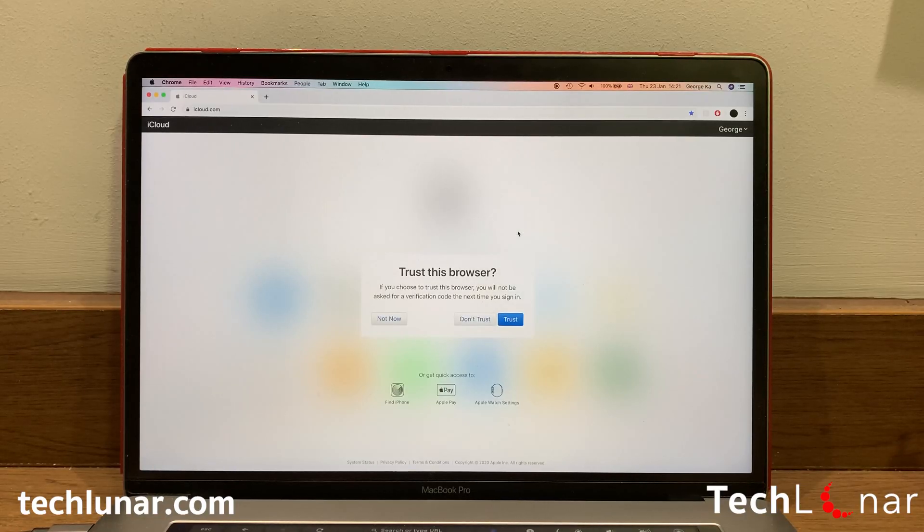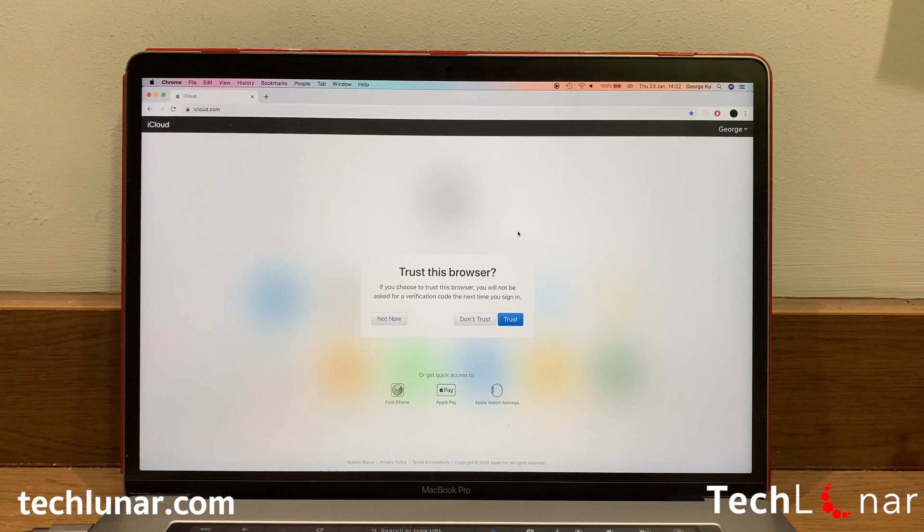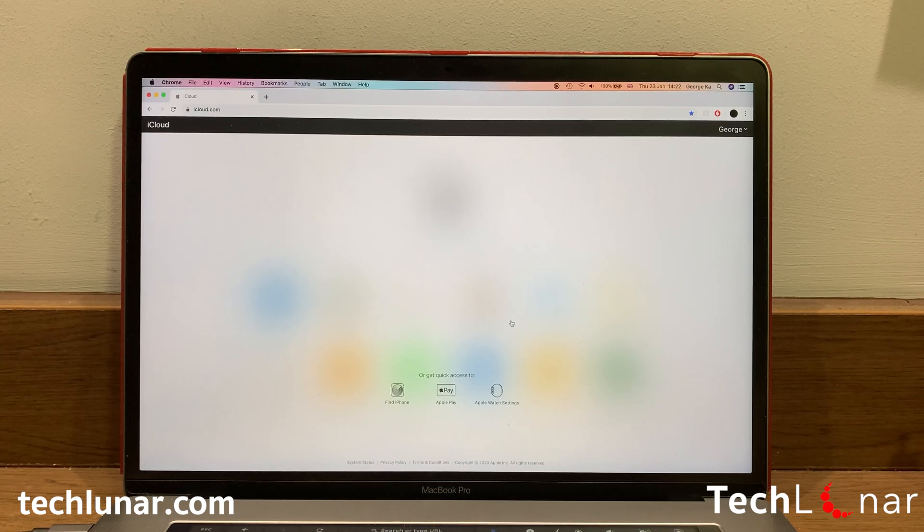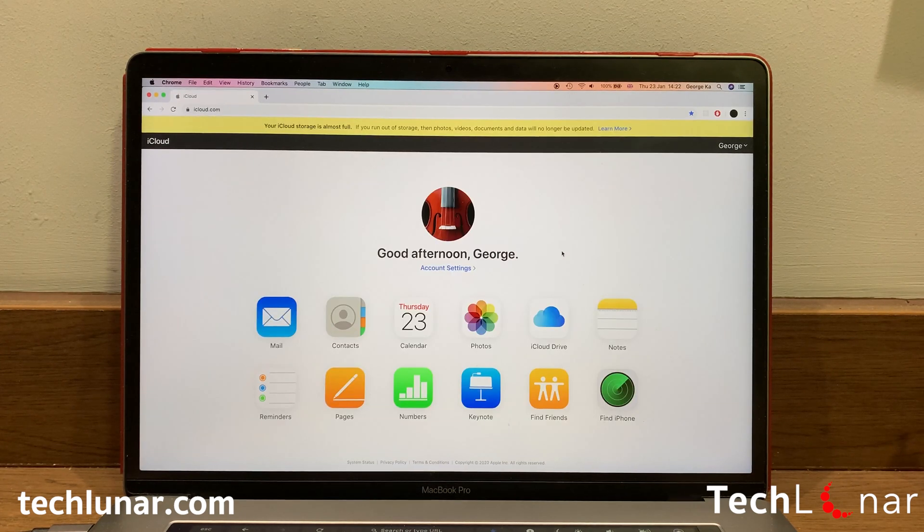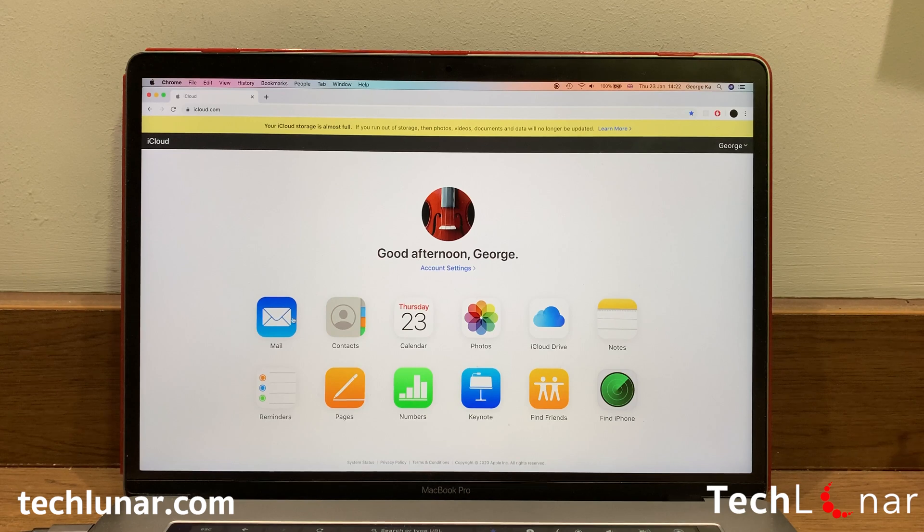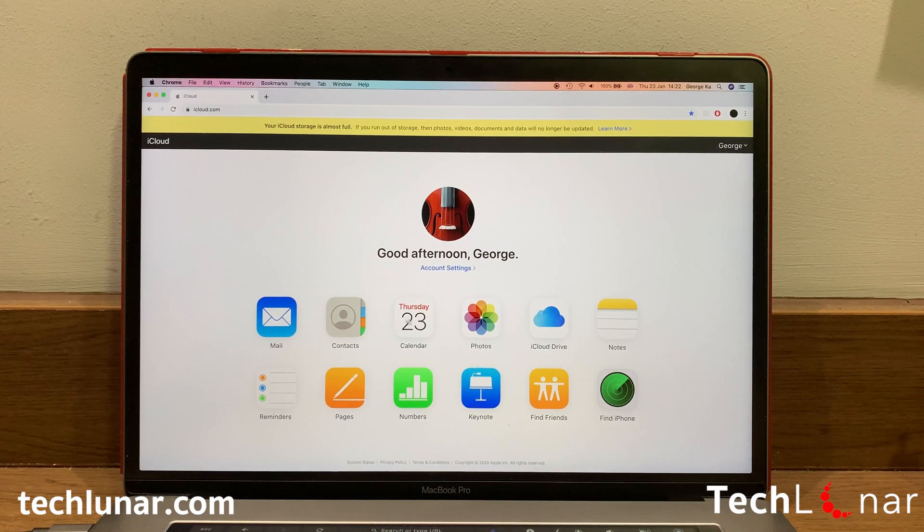A dialogue will open up asking you whether iCloud should trust your browser. I trust Google, so I'll say trust. And this is the main menu of your iCloud account.